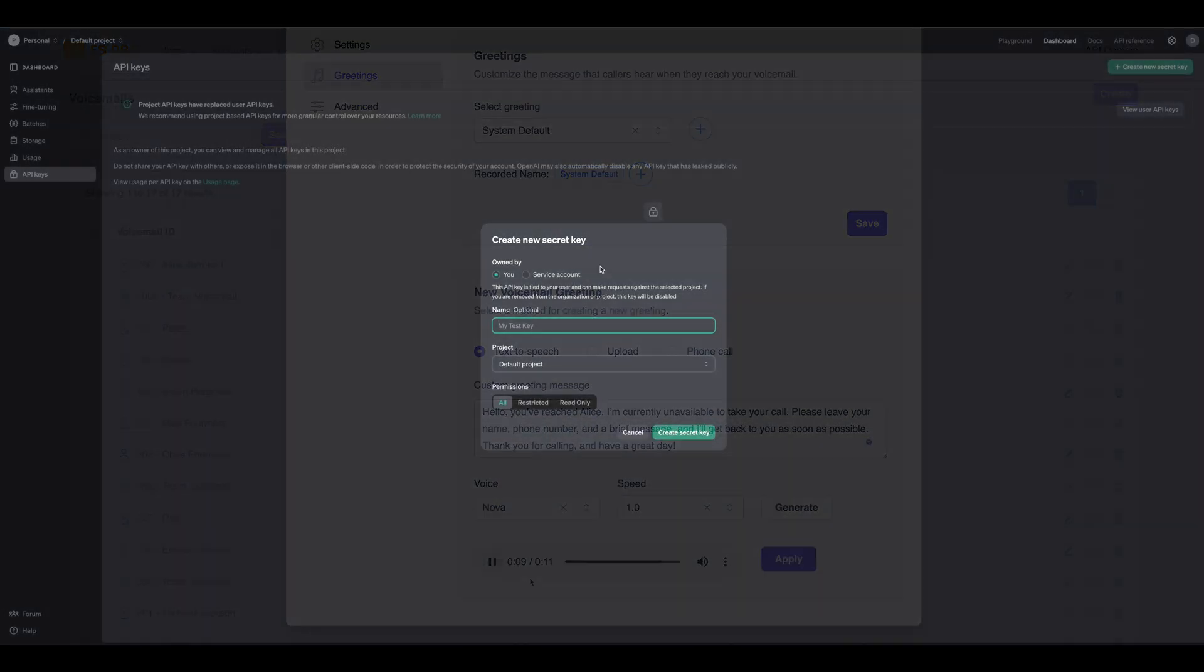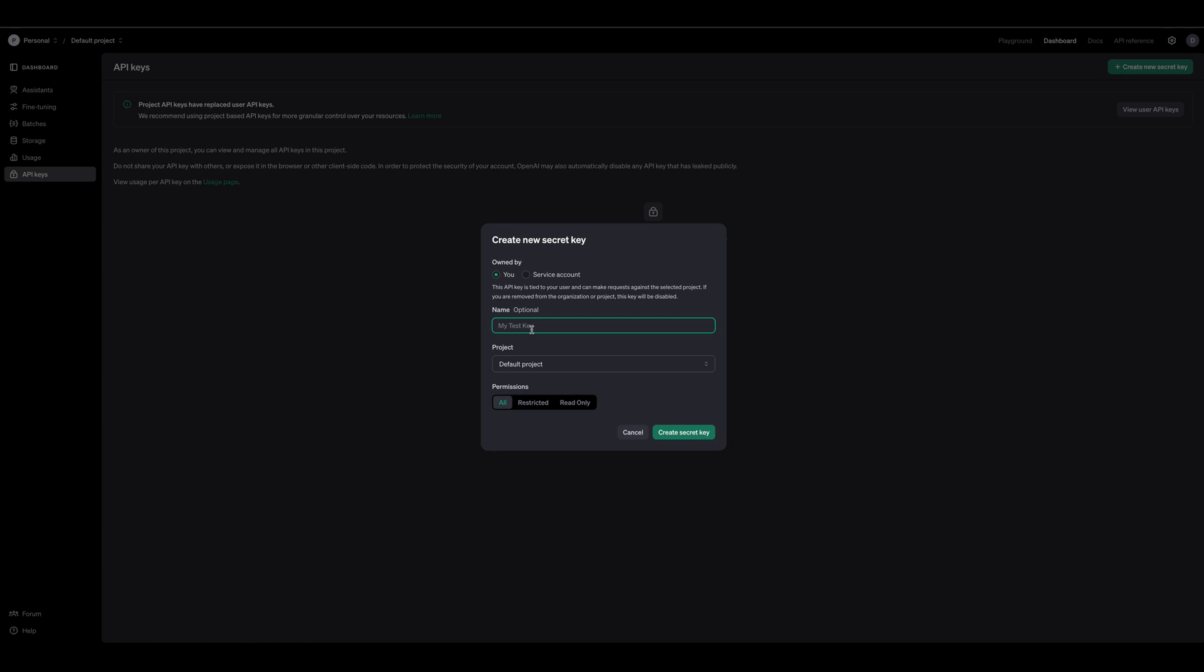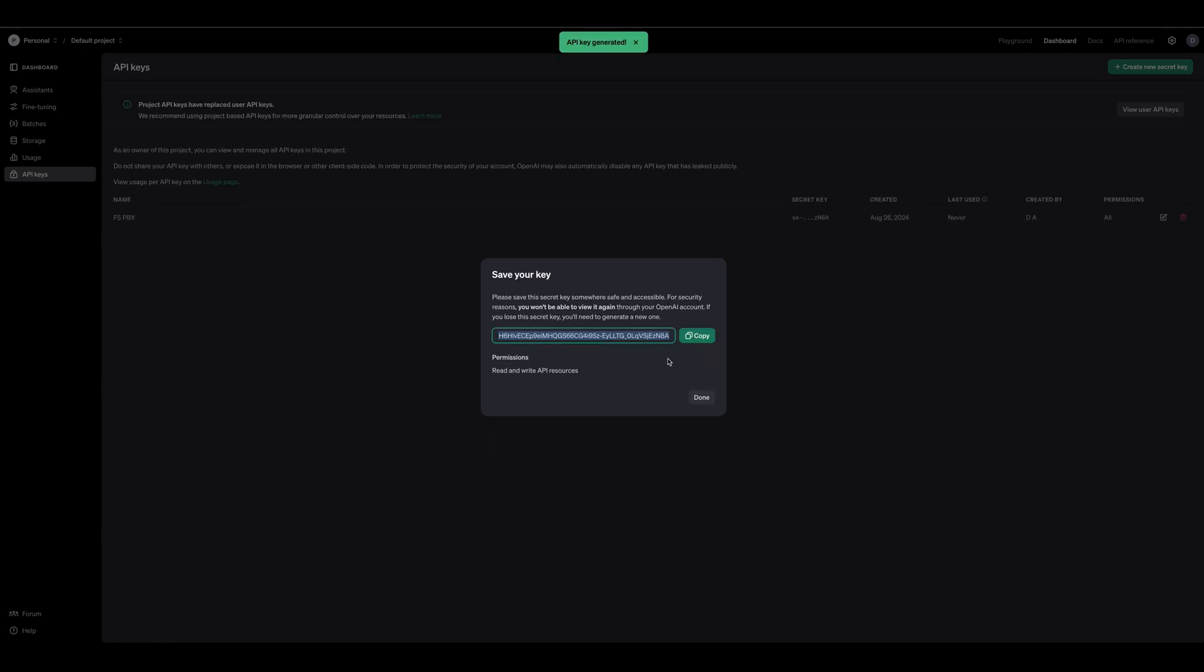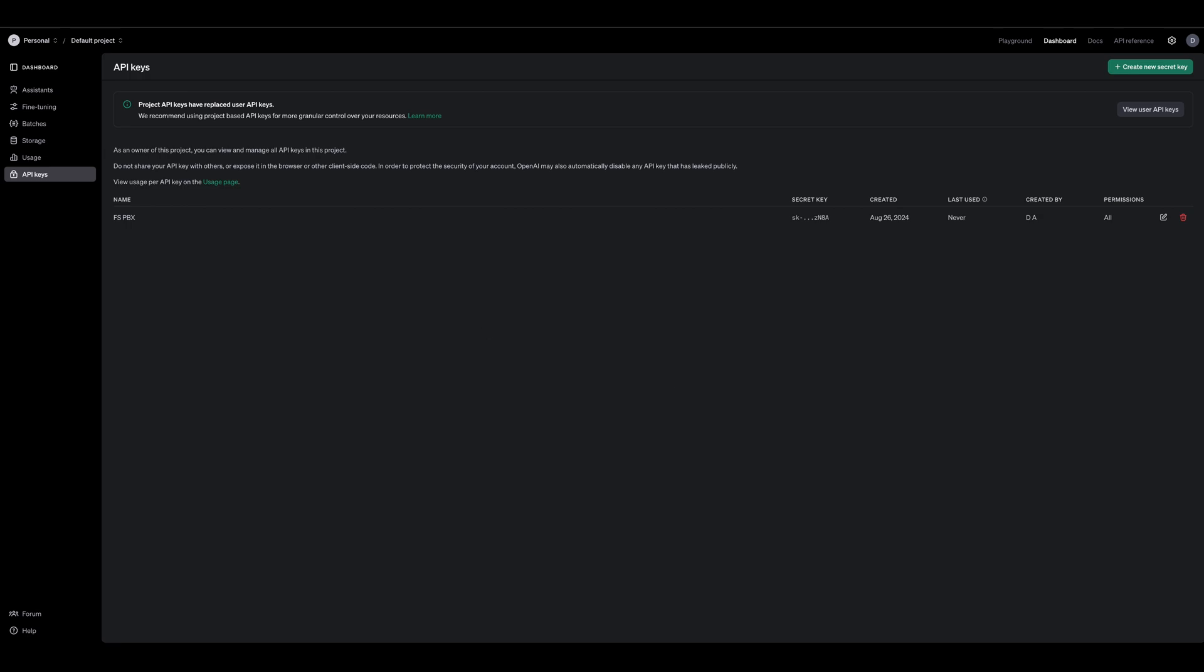First, we'll need an OpenAI API key. To obtain a new key, visit the OpenAI website and log in to your account. Navigate to the API section and click on Create New Key. Copy the generated key to your clipboard.